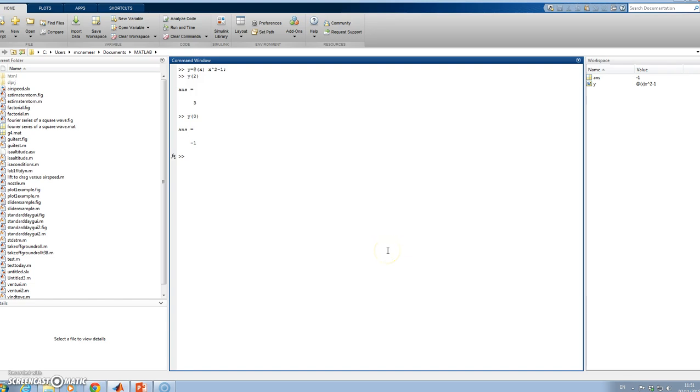To use the roots function, I'll type roots, open the bracket, close it. What is the function? That's a matrix where we put in the coefficients. It's x², so it's 1 for x², there's 0 x's, and then it's -1.